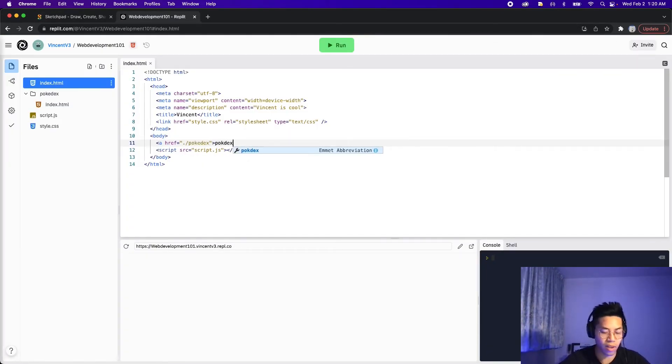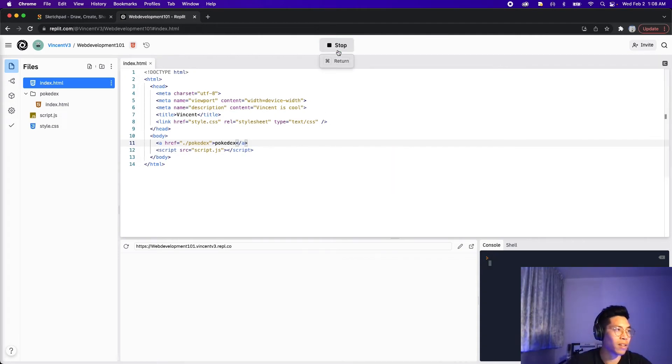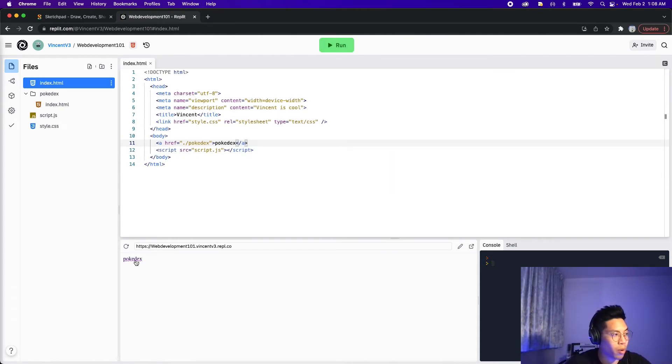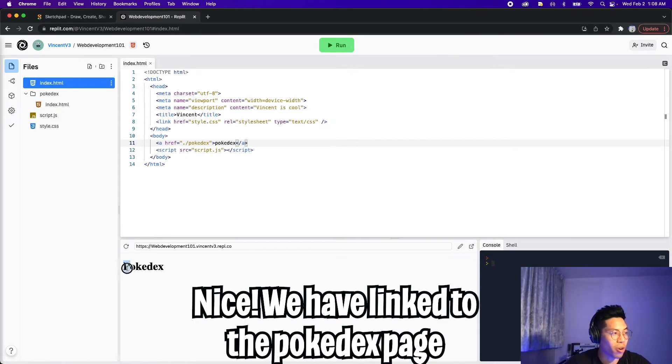In the link text, let's type 'Pokedex' and close the tag. Now let's click run. And here, as you can see, we see 'Pokedex'. Let's click it — and there you go, now we're inside the Pokedex page.